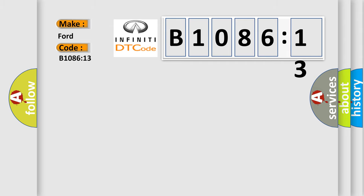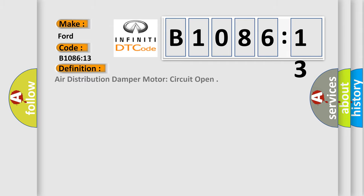The basic definition is air distribution damper motor circuit open. And now this is a short description of this DTC code.